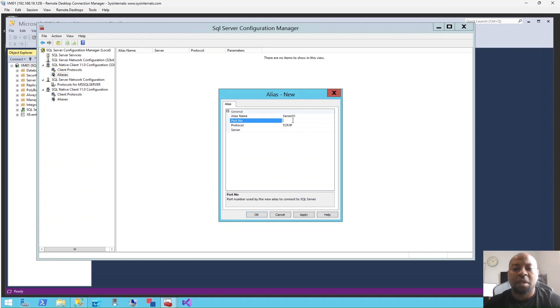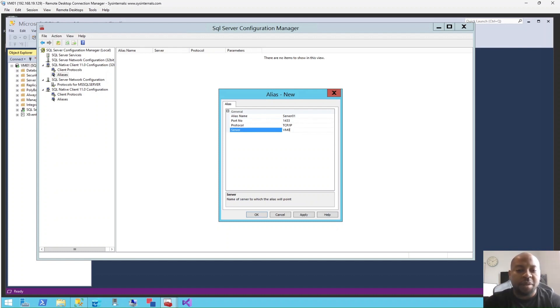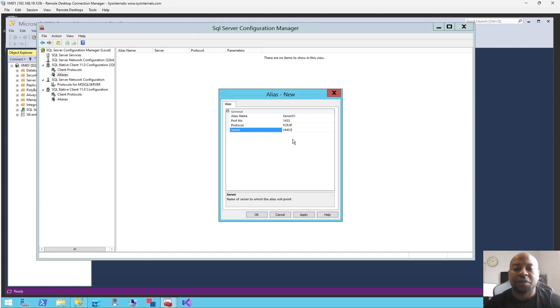And then the port, which is 1433 that we just confirmed. And what server are we giving an alias? VM01. This is the actual name, so we are trying to create an alias for it. After this, just click Apply, click OK.